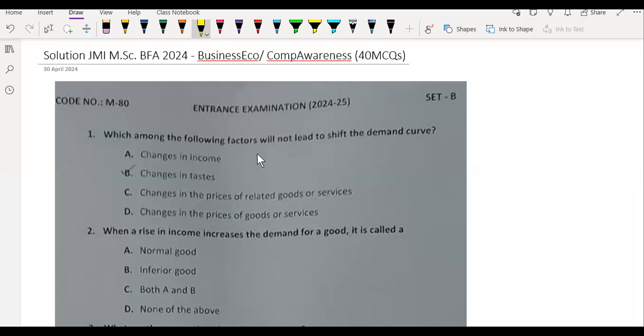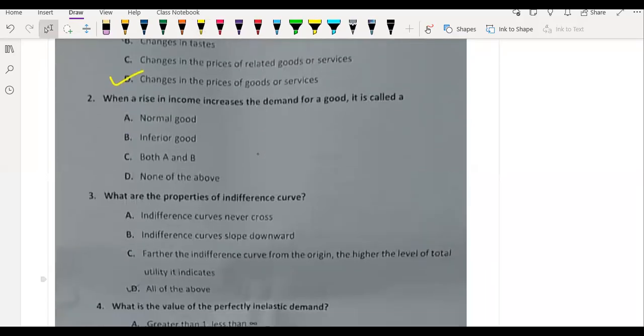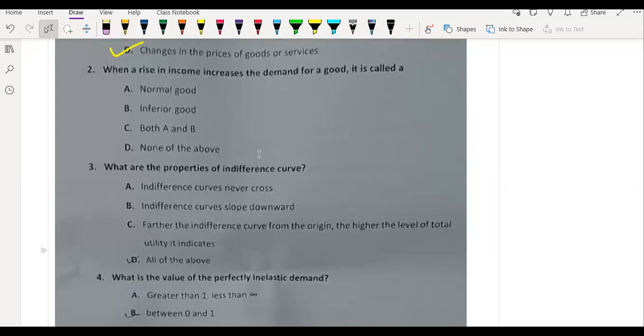We will cover it quickly. Which among the following factors will not lead to shift the demand curve? I will tell you the answer: changes in the price of goods and services.